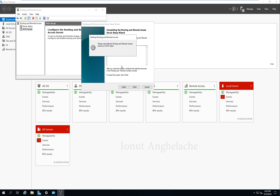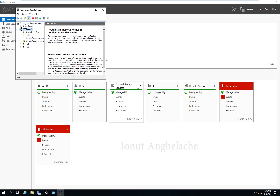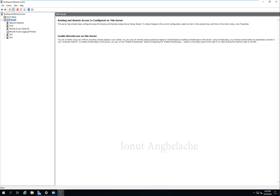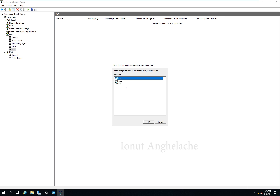It takes a while and then we can continue with the network. Click Finish. As you can see, our Routing and Remote Access has been created. The first thing we need to do is go to NAT, right click on NAT, New Interface — select Public.